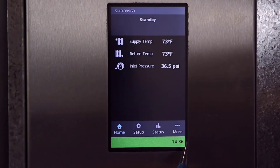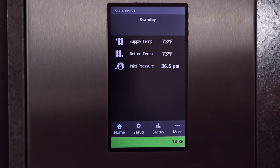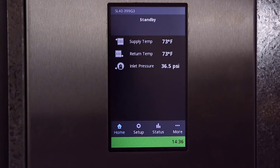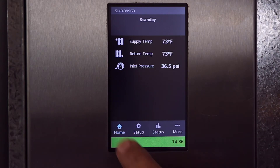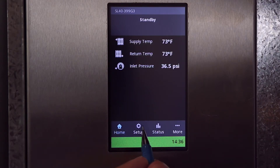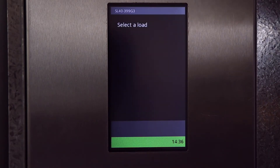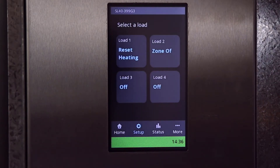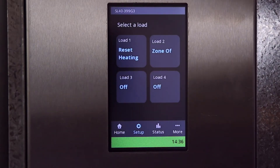Note the four tabs along the bottom. This is the home screen, and at any time you can return here by pressing on the home tab. The setup tab has all the load settings you'll need for most installations.